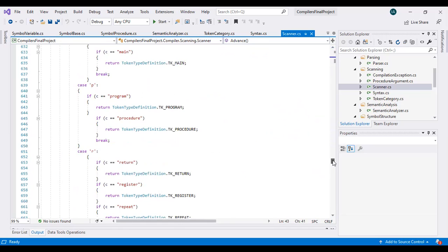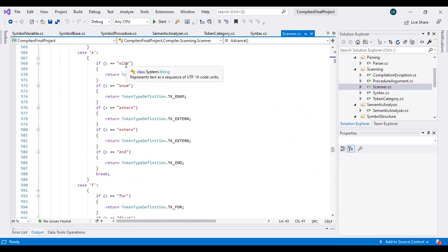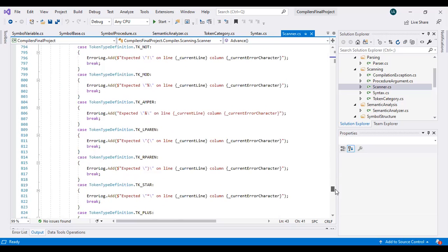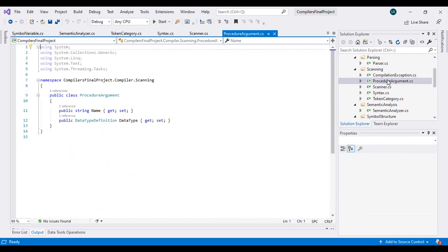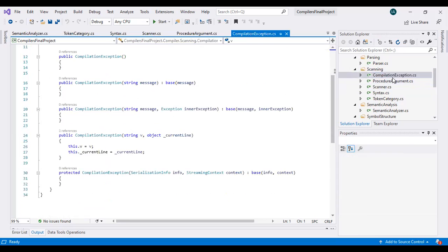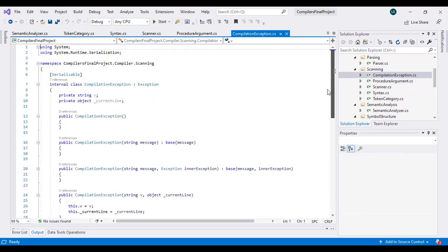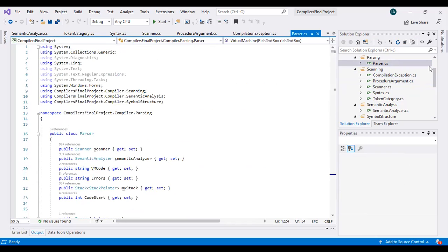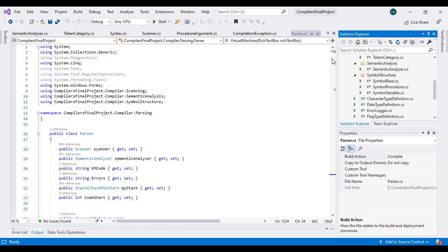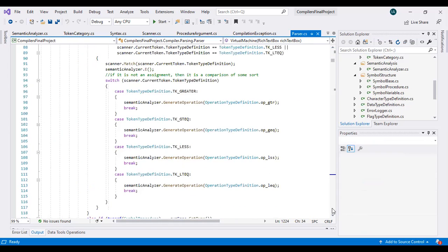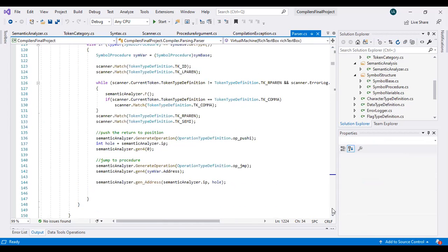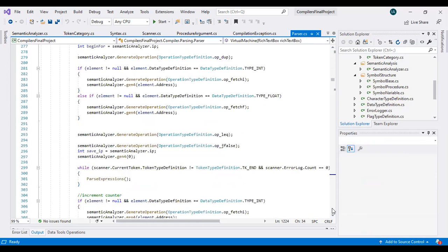If the character starts with 'e', it checks for else, enum, or text, and if it doesn't match any, we generate the errors defined here — all the types of errors that match in each case. The procedure argument class is also used in further code compilation and execution. It inherits the base message class, and all these classes are used in our parser code, which parses numbers, variables, arguments, procedures, and statements. Tokens are compared, semantics are analyzed, and all the work is done here. This was all about it — thank you very much.